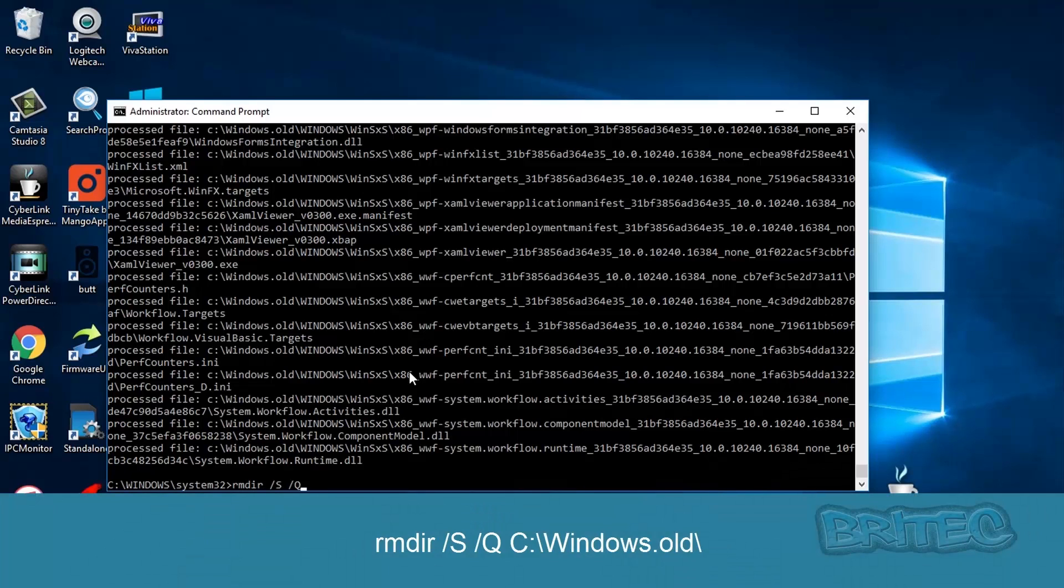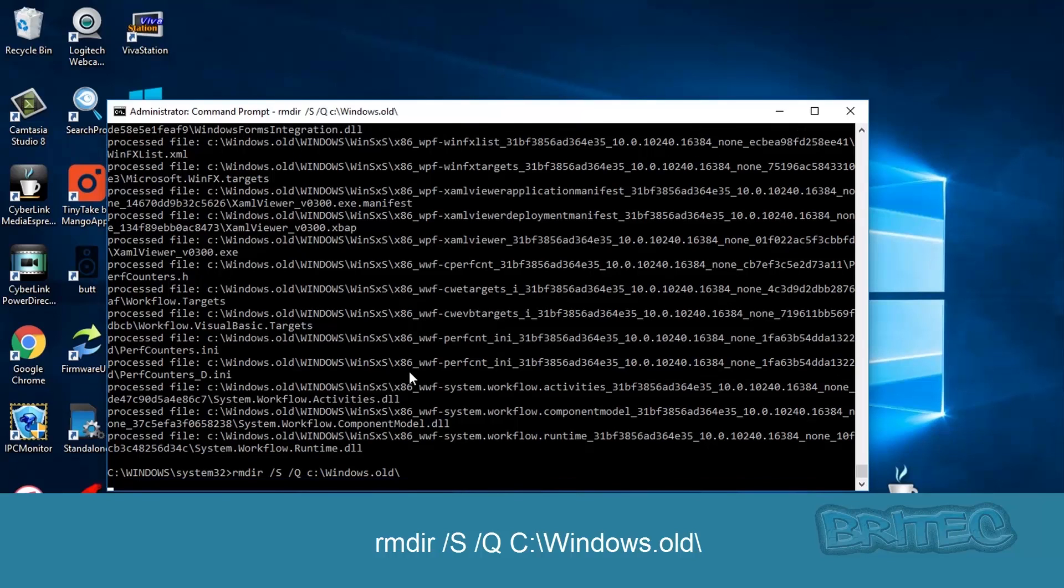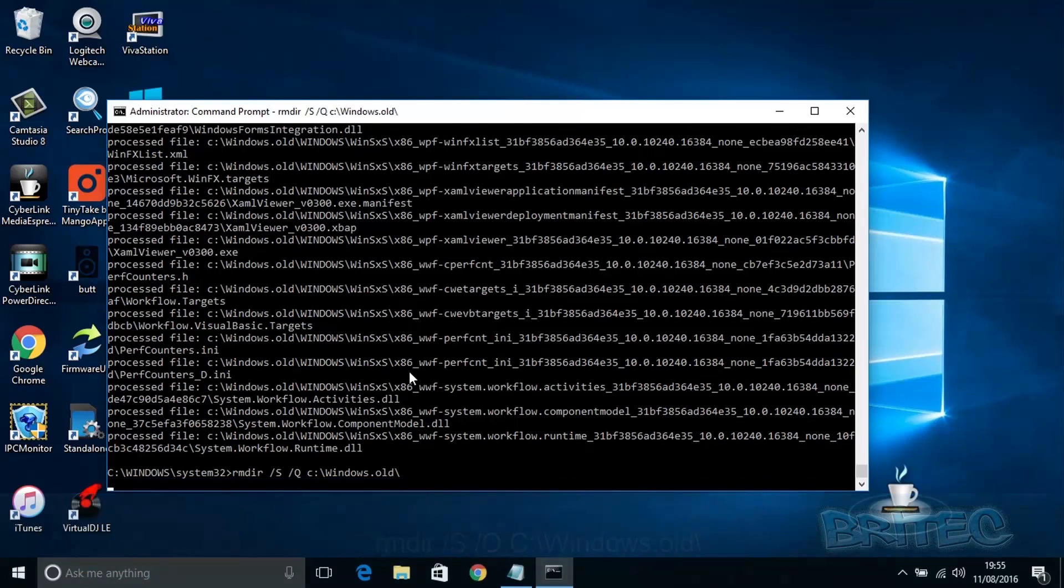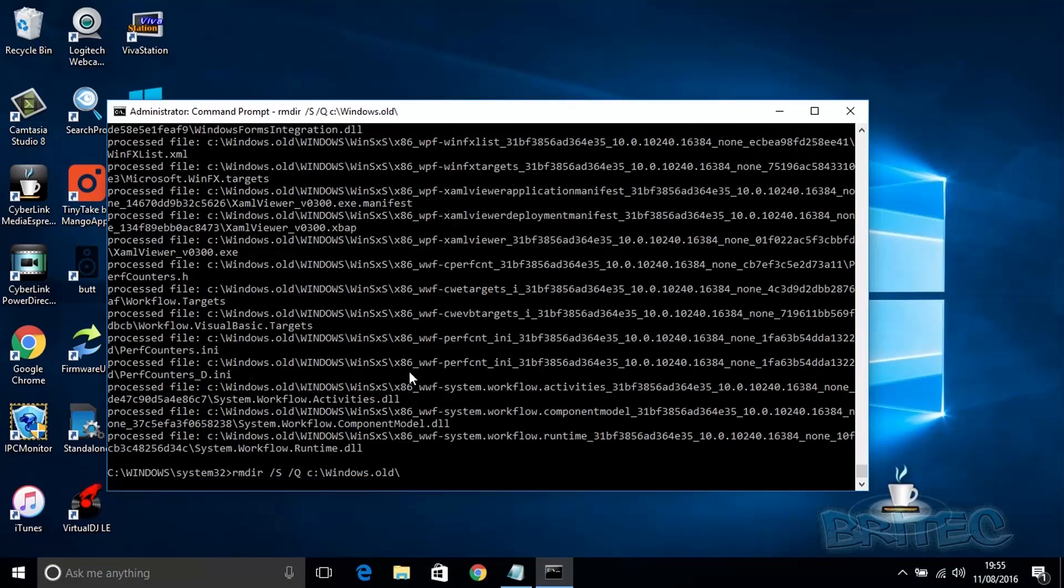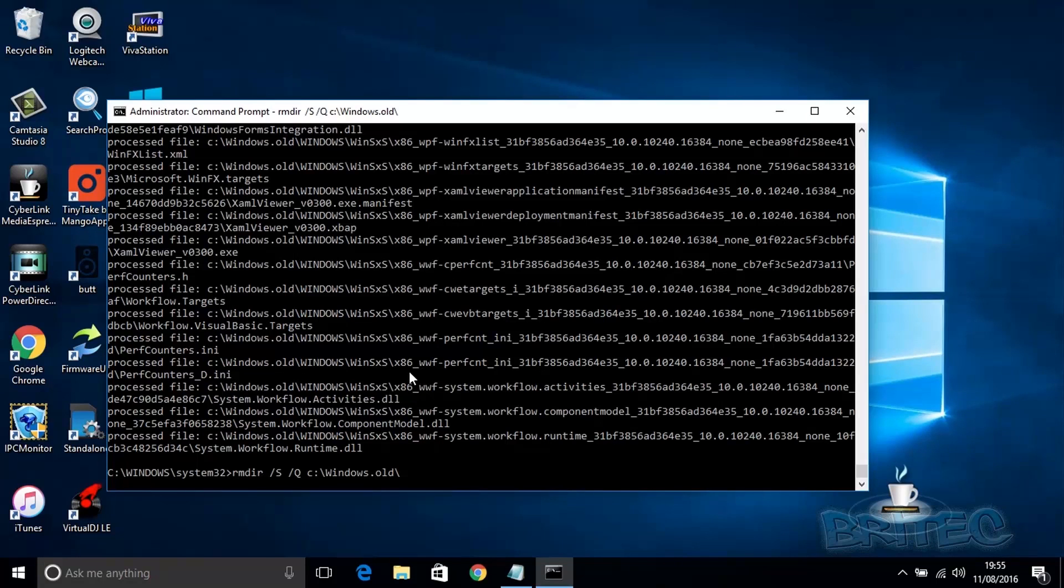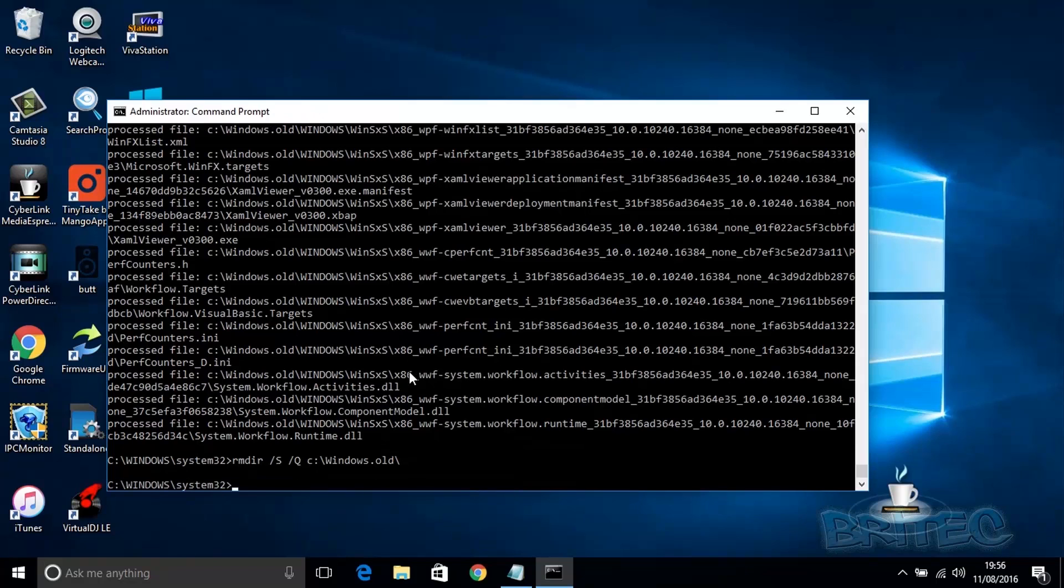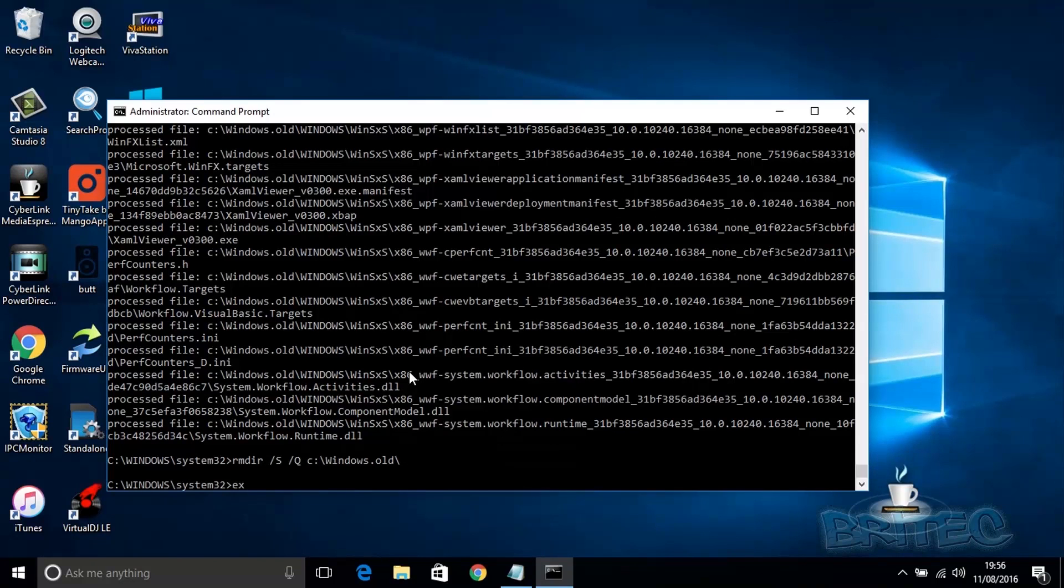And that will then delete that folder. This final part does take a bit of time, so be patient and let it do its thing. Once that's done, your folder should be removed from the computer. Now you just type exit and come out of the command prompt.